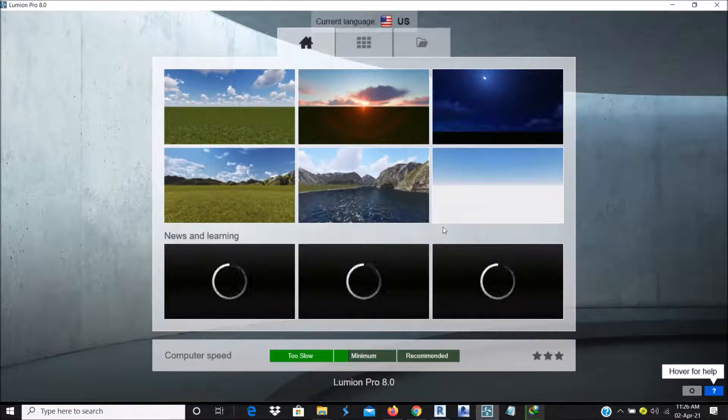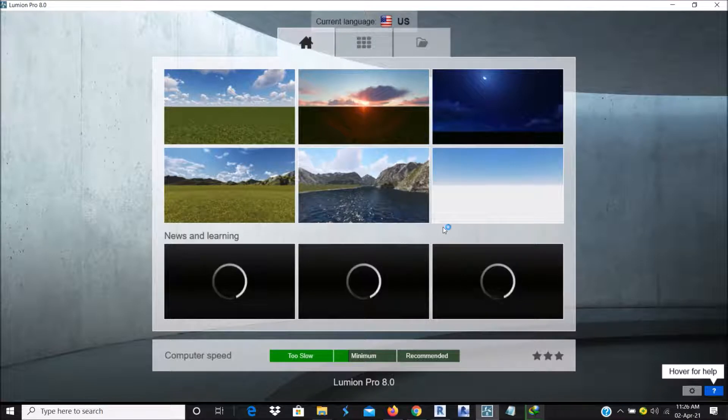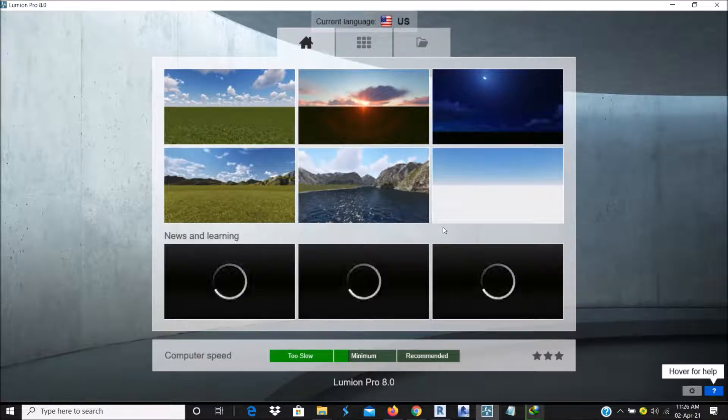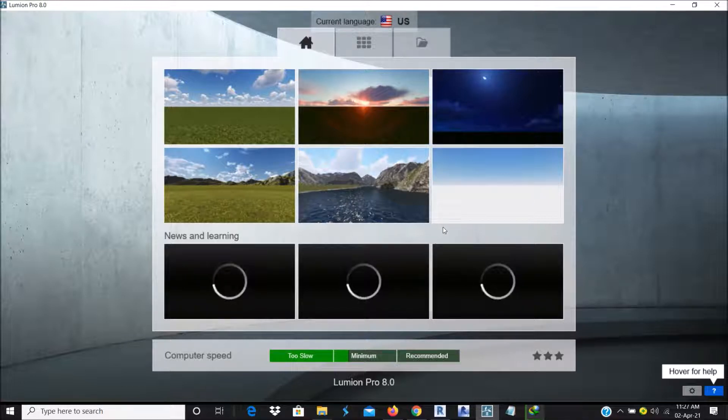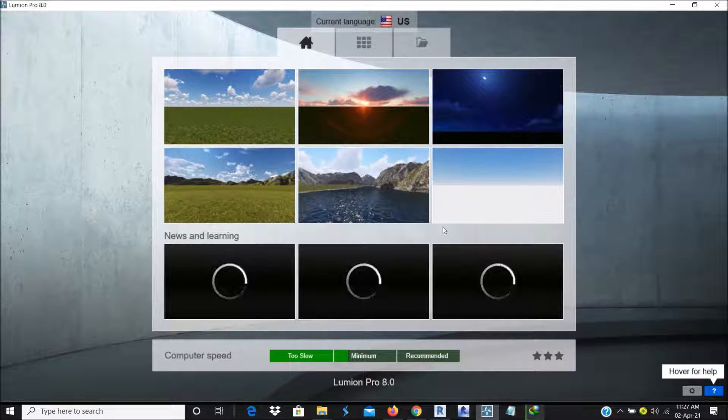Although you can also bring in other different file formats like DWG, FBX and the likes, it's better for you to bring your model or whatever you are importing to Lumion as a DAE file.